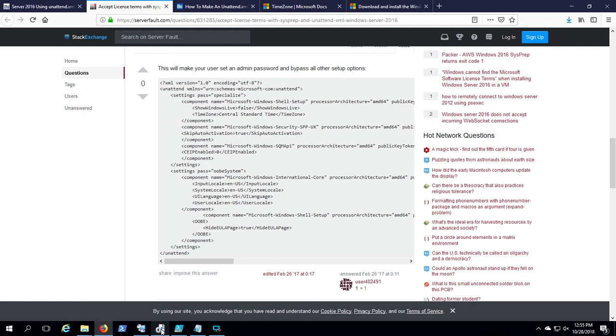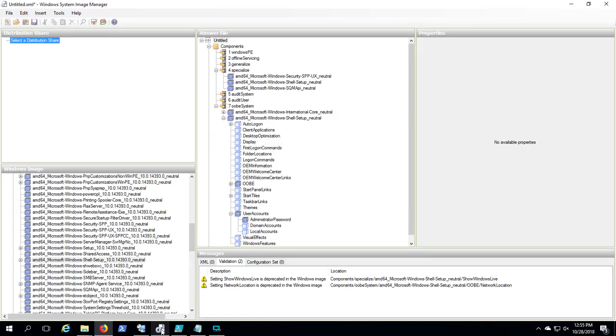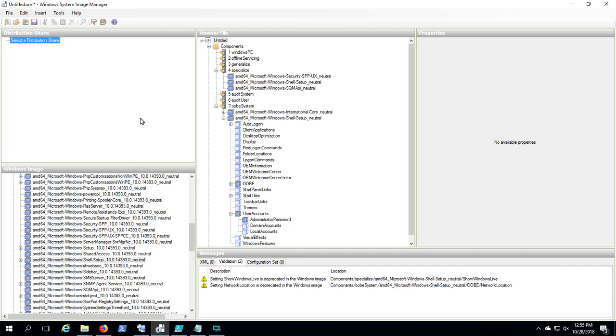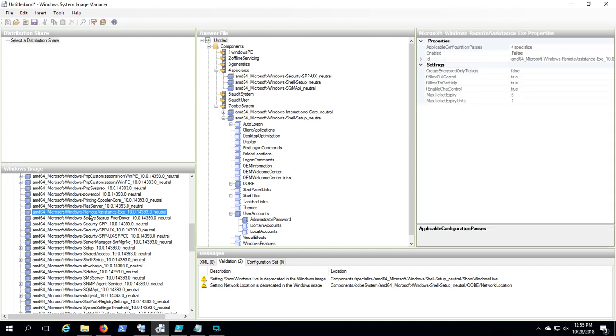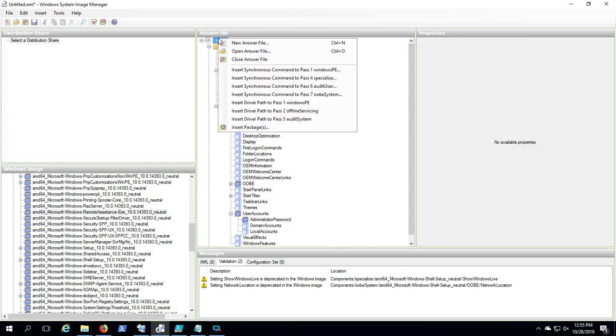We're going to go back here to our Windows System Image Manager. What you're doing is, these are steps that SysPrep goes through as it's cleaning up a machine, preparing it as a new unique machine.